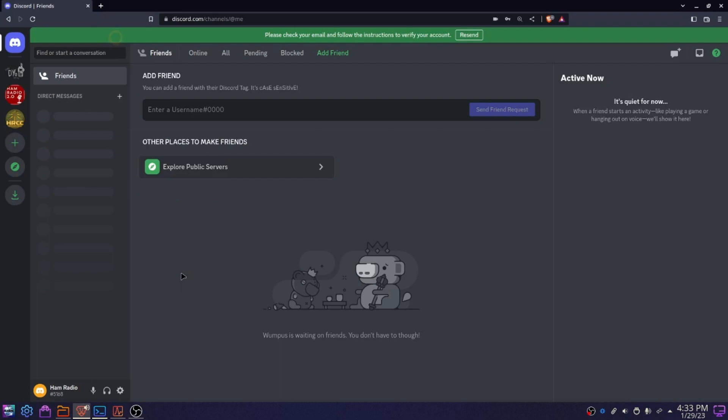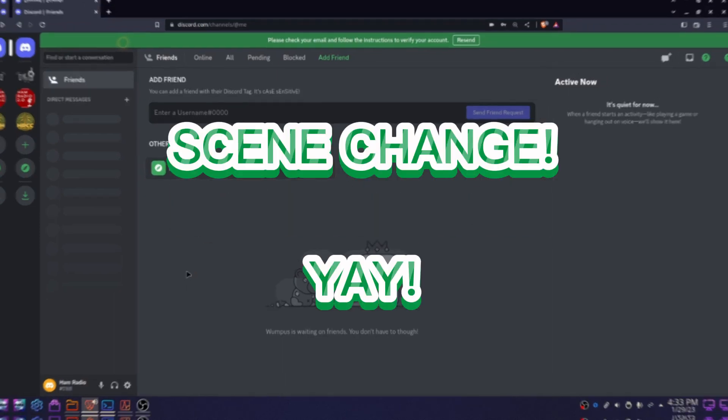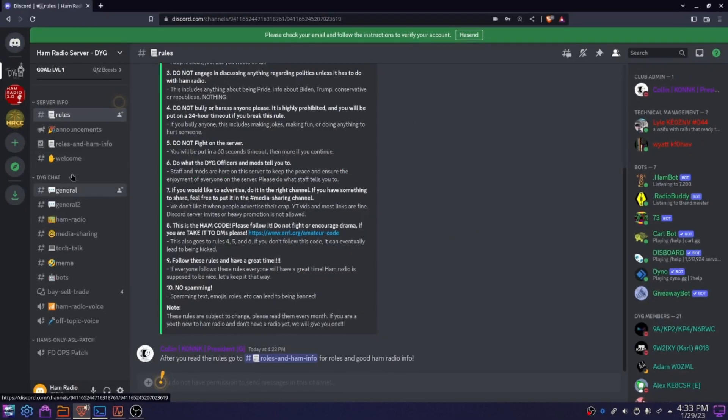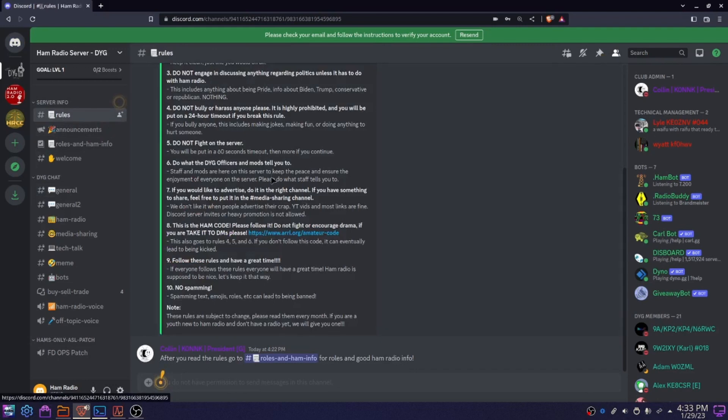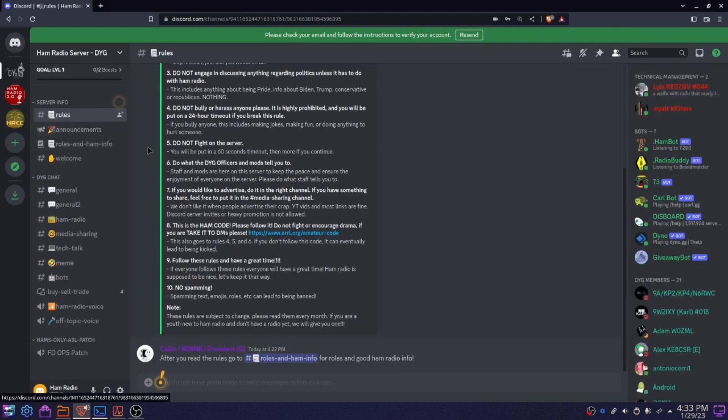And I would say two of these, maybe even all three, are my Discord servers. So if you go back here to the rules, these are the rules for the Digital Youth Group Discord server. Technically I'm not the owner of the server. I am just the president, currently anyways, the president of the Digital Youth Group.